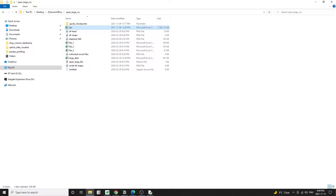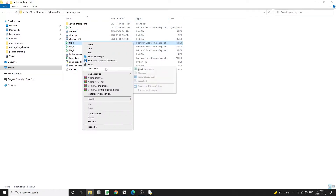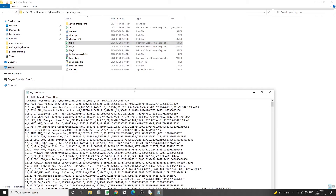I once had a friend reaching out to me asking for help. He received a CSV file that's 8GB in size. He had to do some work with the data inside the file, but the problem was that he couldn't even open the file due to its large size. I was able to use Python to split the 8GB file into a dozen smaller files to help him finish whatever he was working on back then. And if you're having a similar problem, I hope this tutorial will help you in some way as well.